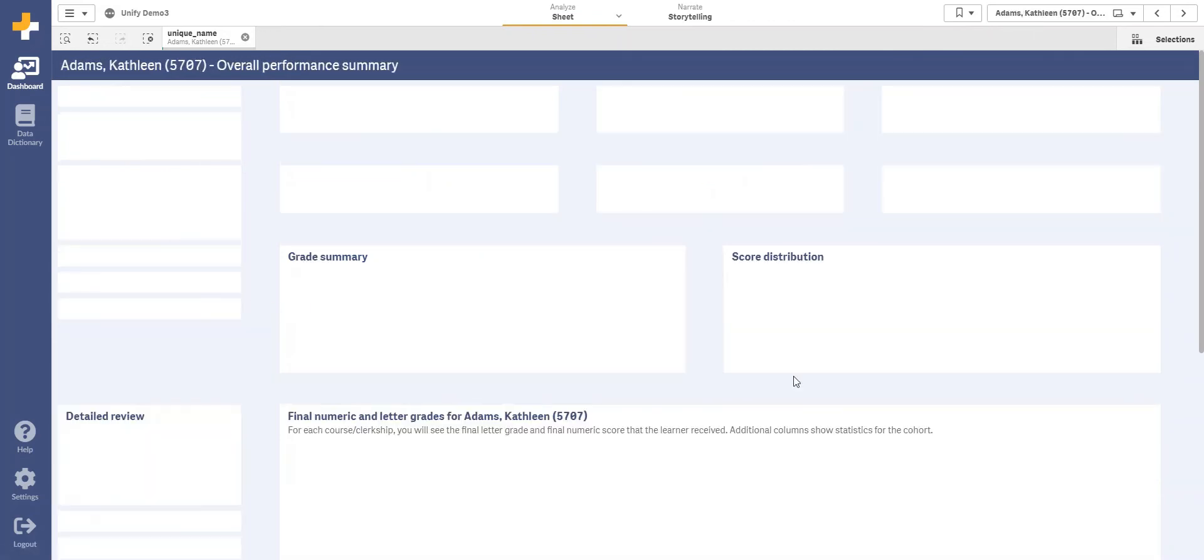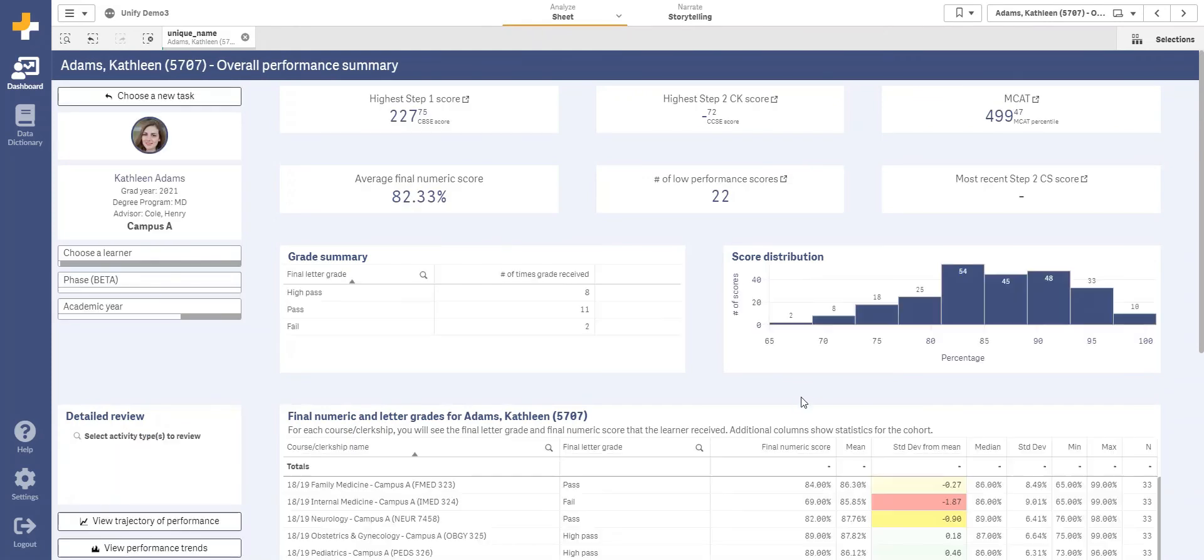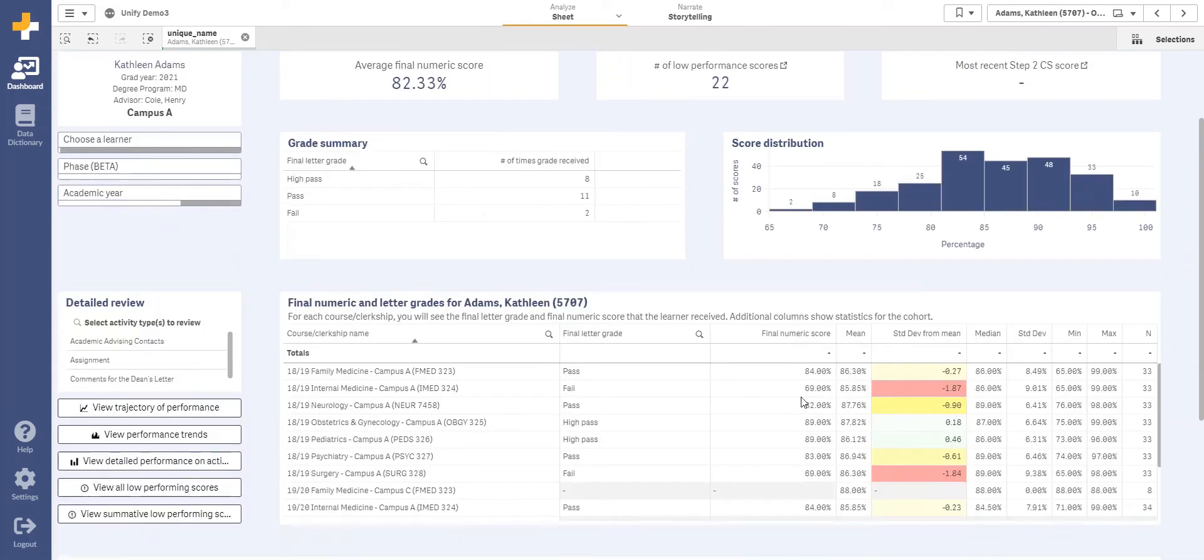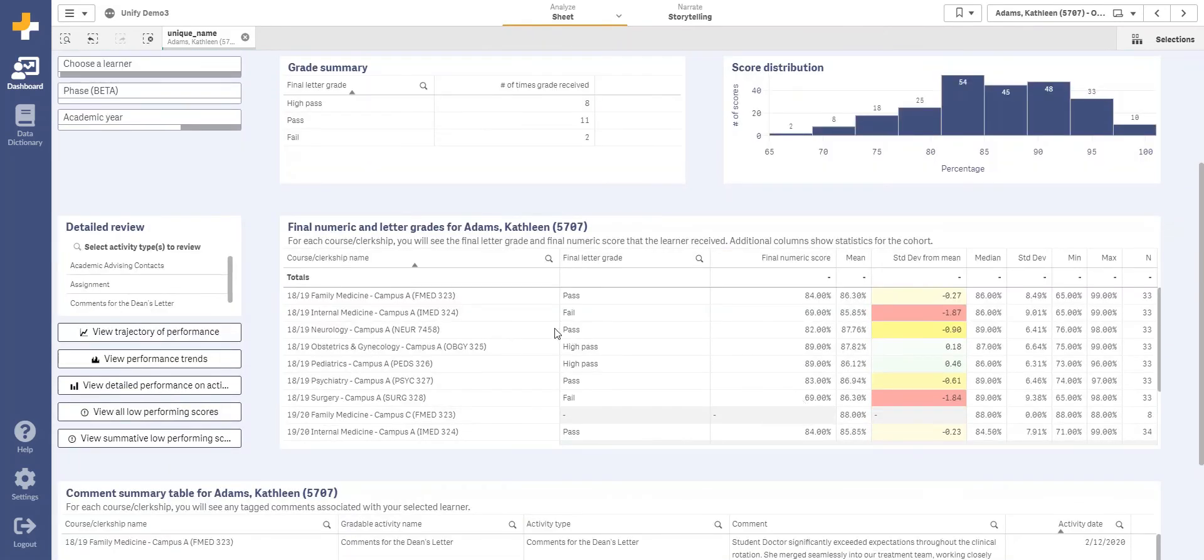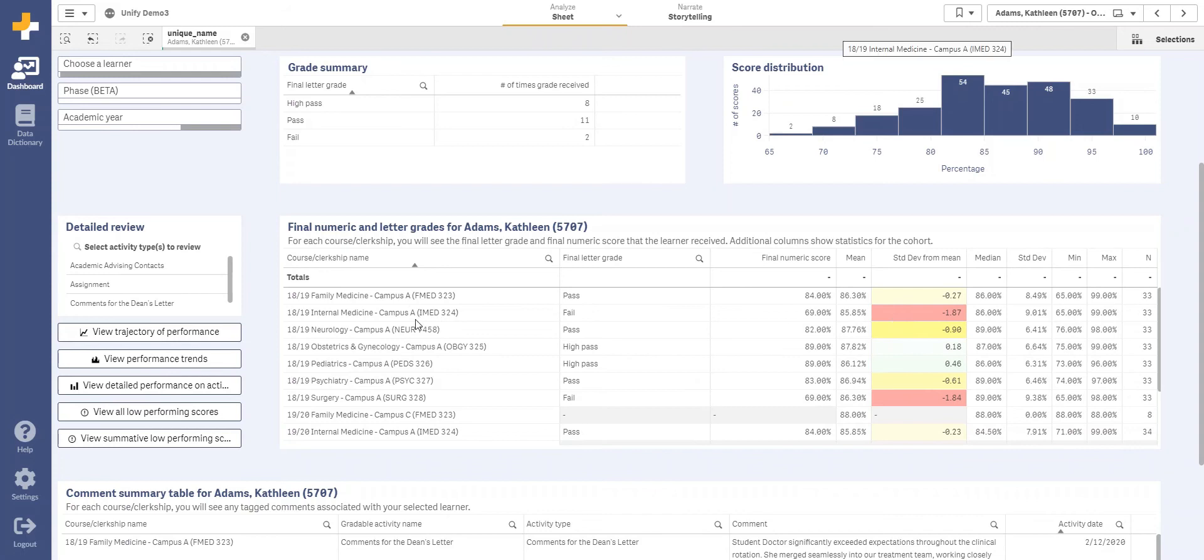Going back to the main page, we can see that there is a table of all of their grades and that their low-performing grades have been highlighted to help target our attention towards the courses where the student needs the most help.